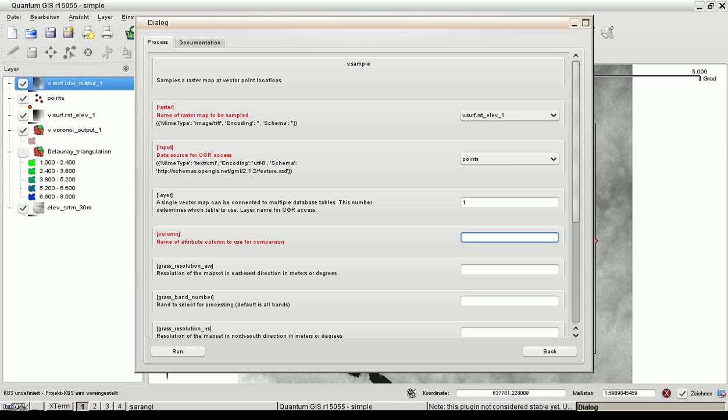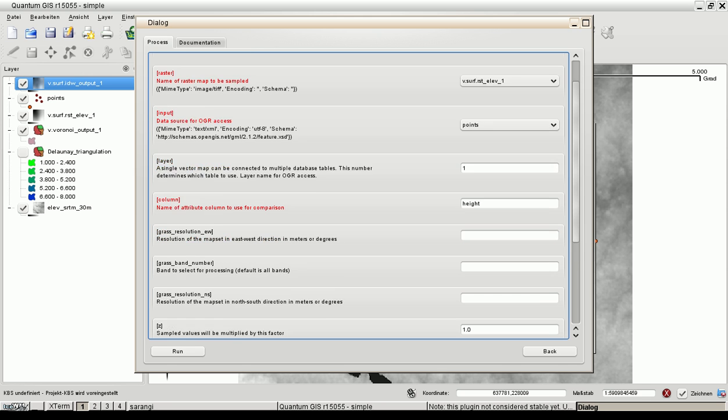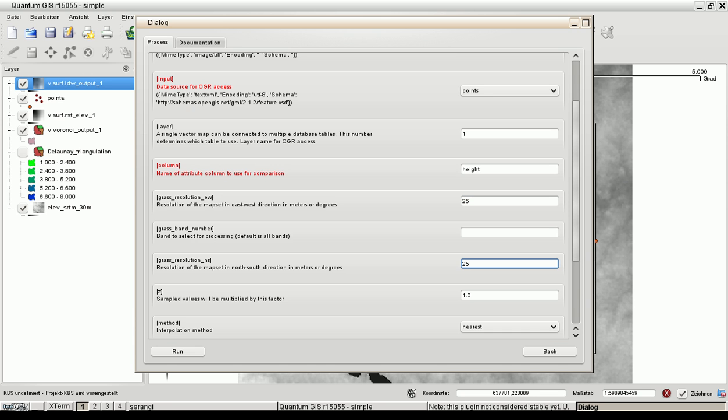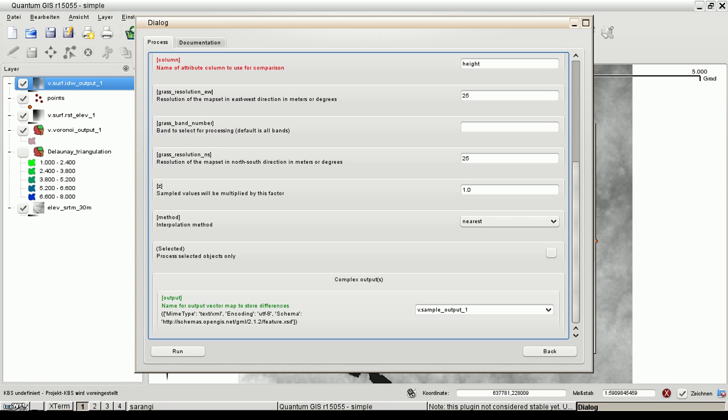As you can see all these red inputs are mandatory. You need to specify these values. Height and GRASS resolution is maybe important 25 meters. 25 meters and yes, let's run the module.